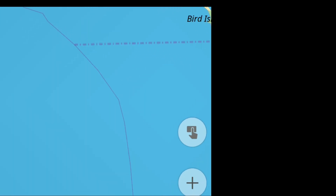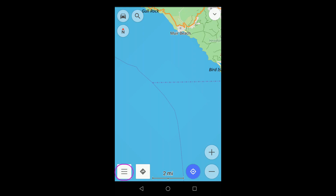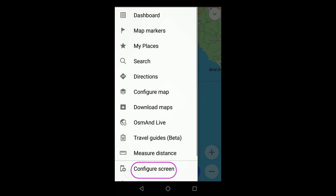The Quick Action button on Osmond allows you to quickly access one or more functions of the app. You add the button to the screen from the Configure screen menu.